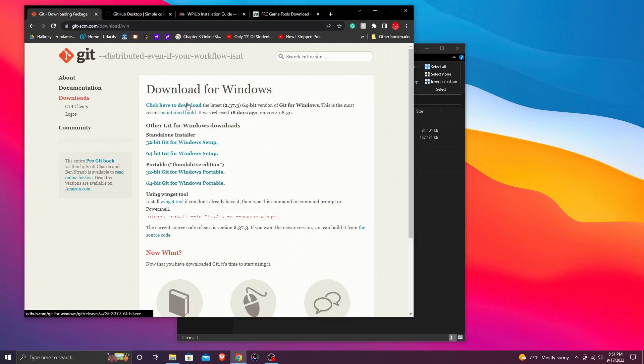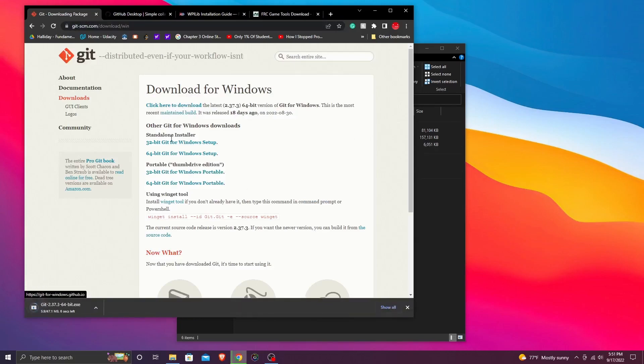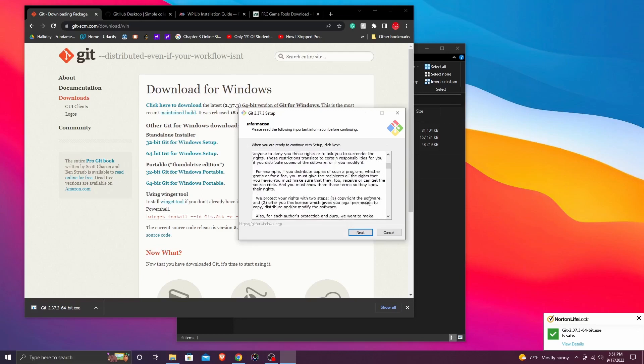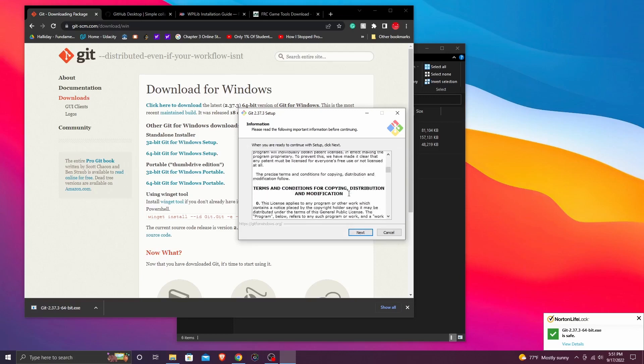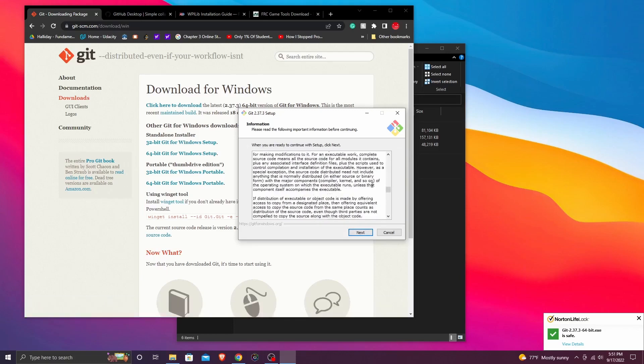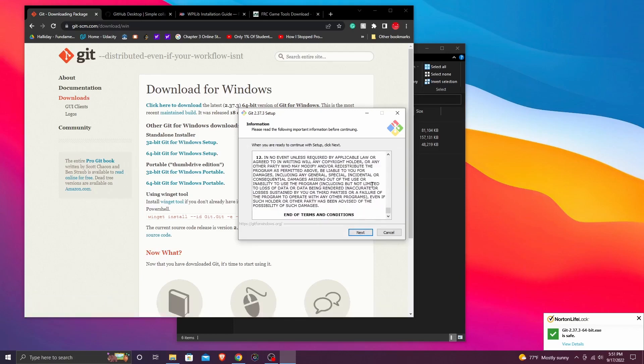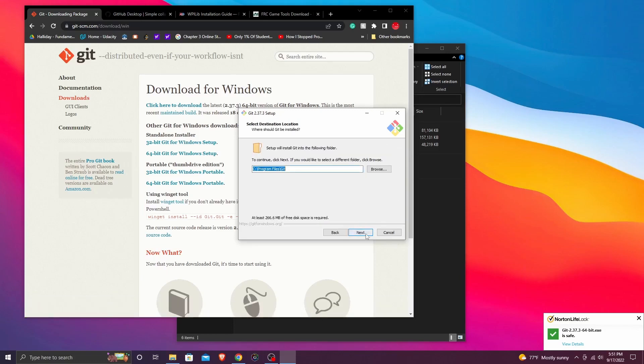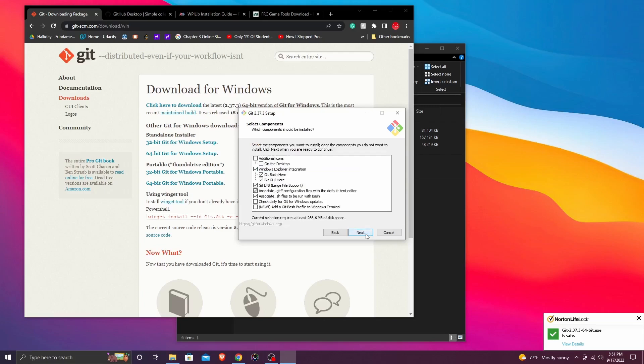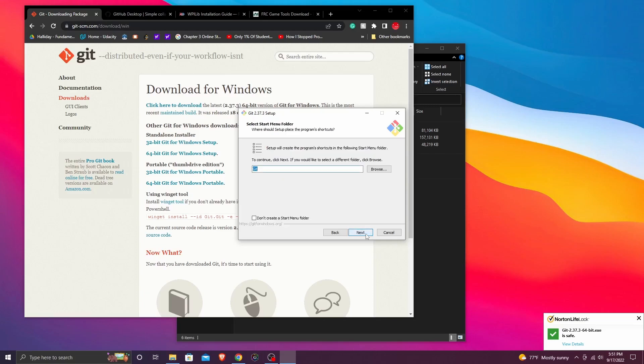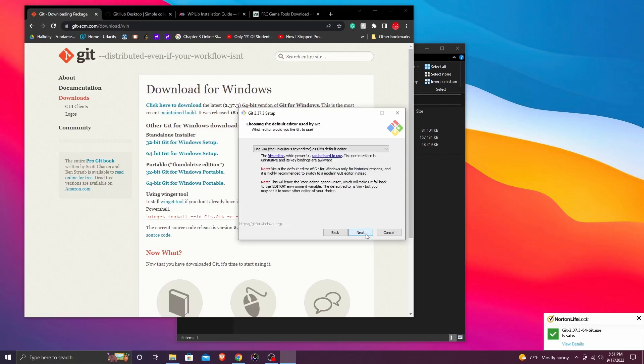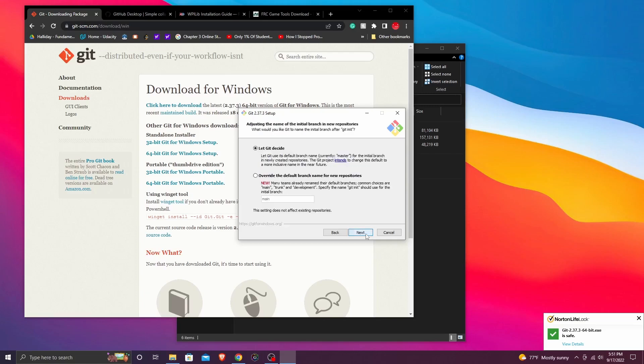Next, we have to download git because in order to use GitHub for Windows we need to download git. So I just went on to installer, download. For Mac, git is already installed so you don't need to do this step for Mac.